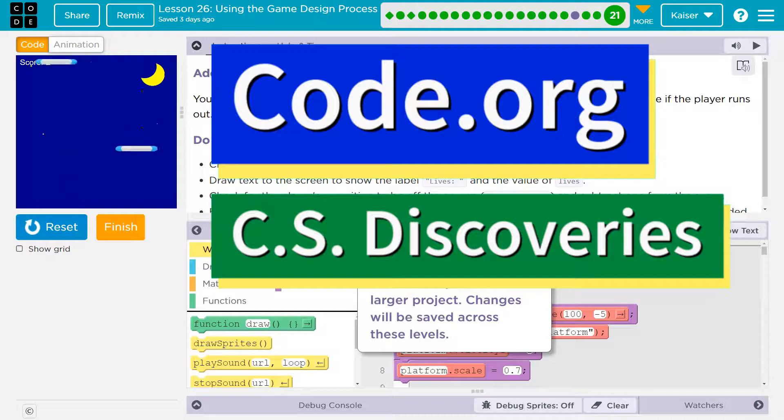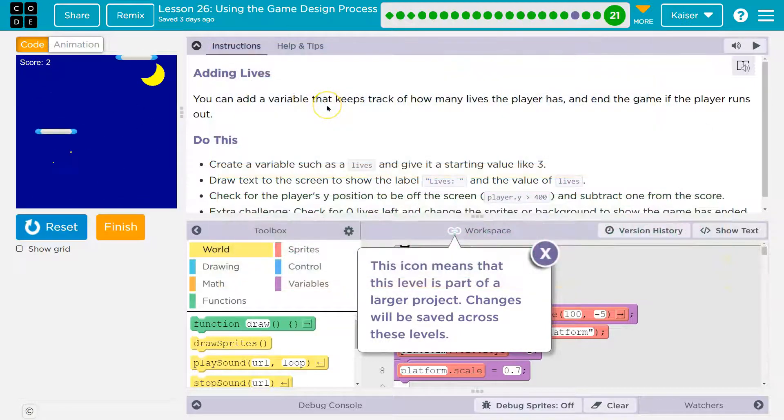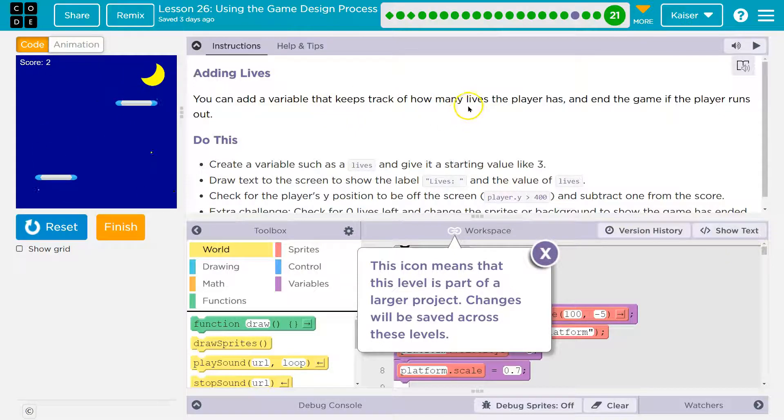This is code.org. Let's see what we've got going on. Adding lives — you can add a variable that keeps track of how many lives the player has.